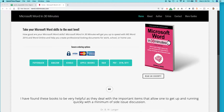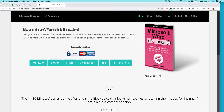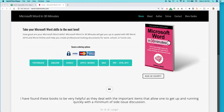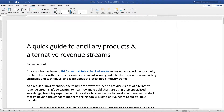Hello, everybody. My name is Ian Lamont, and I am the publisher of In 30 Minutes guides, including Microsoft Word in 30 Minutes and the Word 2019 cheat sheet available from in30minutes.com. Today, I'm going to be talking about changing the margins on a Word document, and this is for Word 2019 in either Windows or Mac OS. It works the same way.